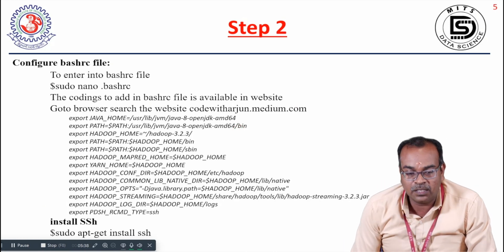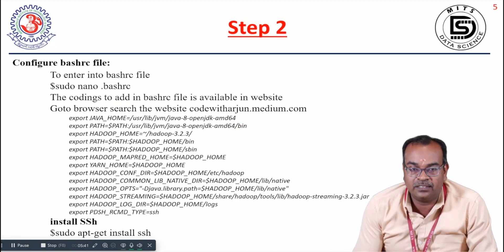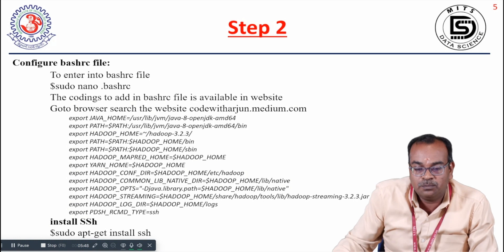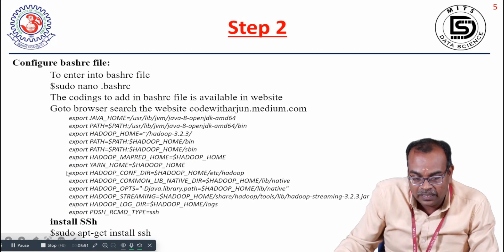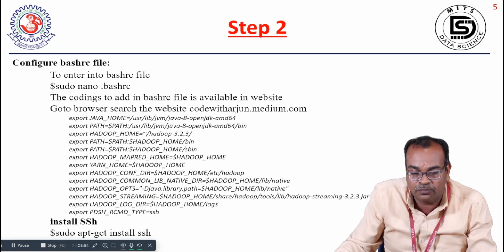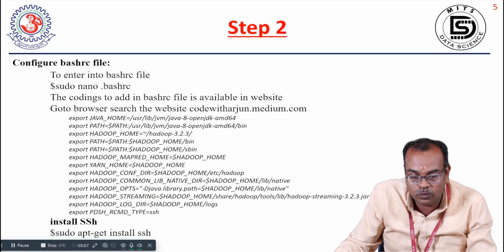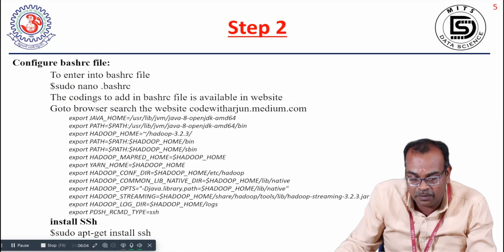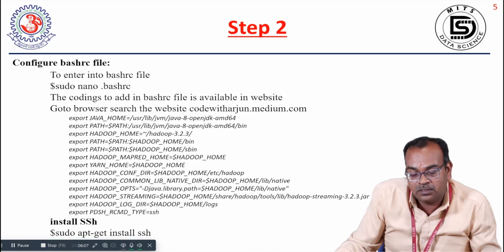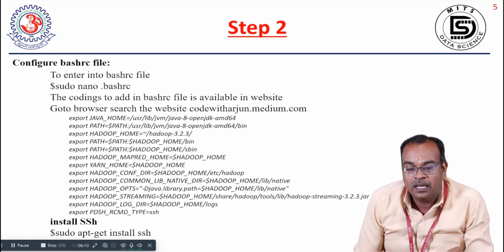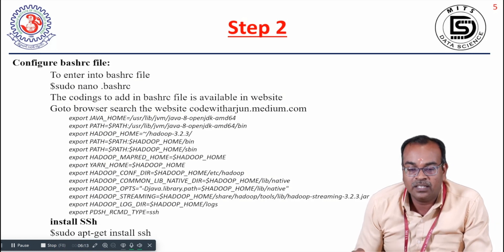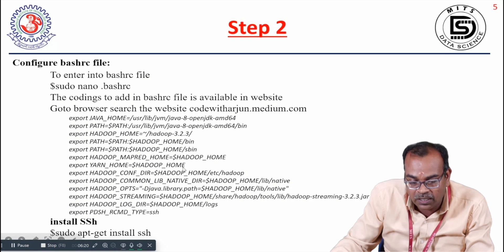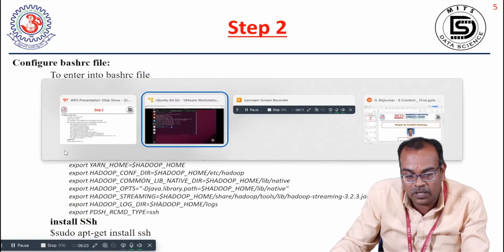The next step is to configure the .bashrc file. It is a scripting file that runs at the very first when we log into our system. In this .bashrc file we have to add certain configuration lines. Already some content will be there in that file and we don't want to disturb that. We just have to add these command lines or scripts. We can get these scripts from codewitharjun.medium.com, where these codes are already provided.